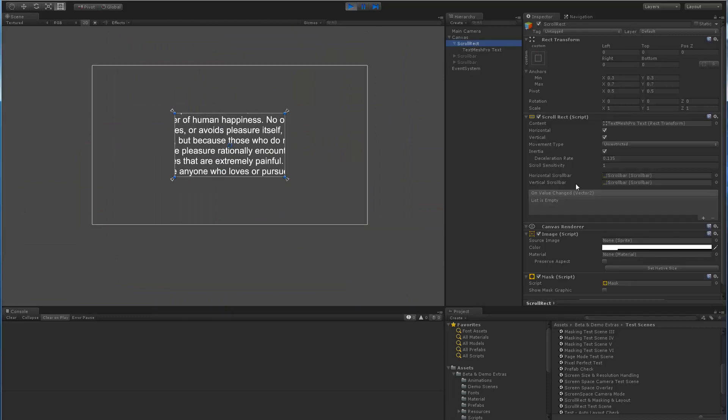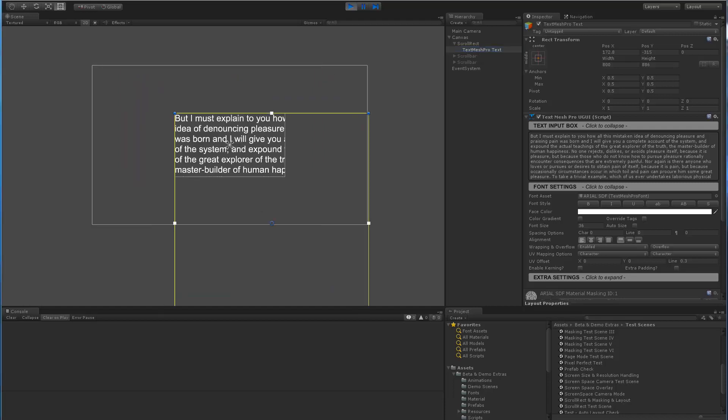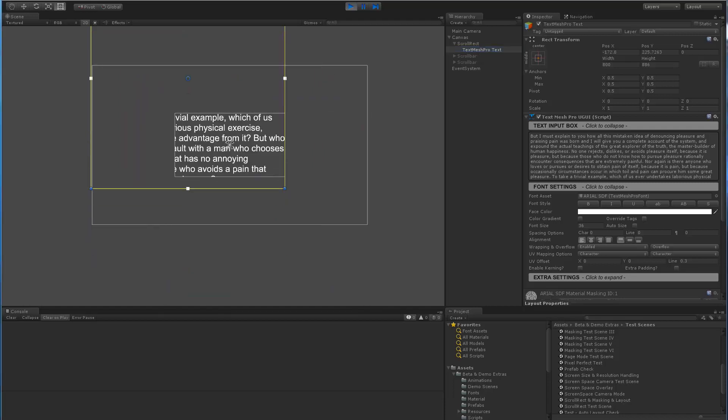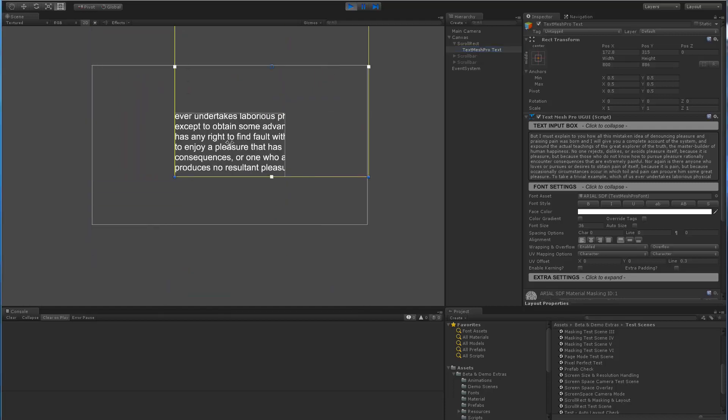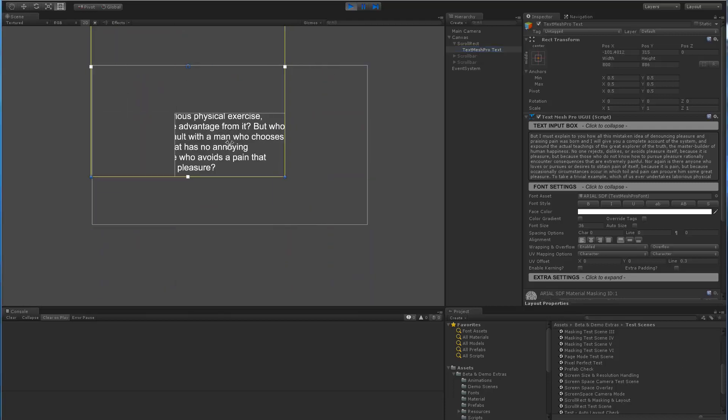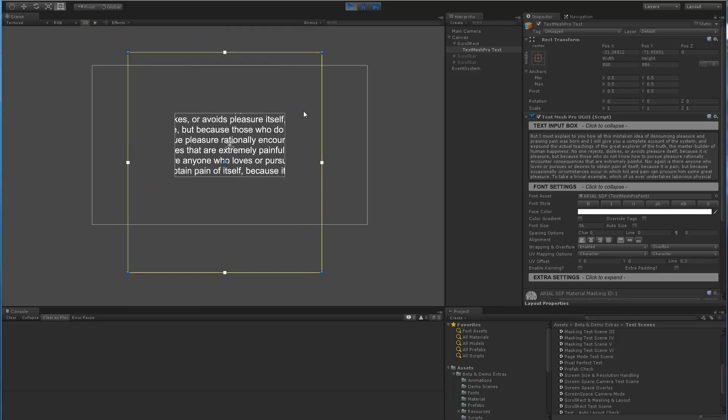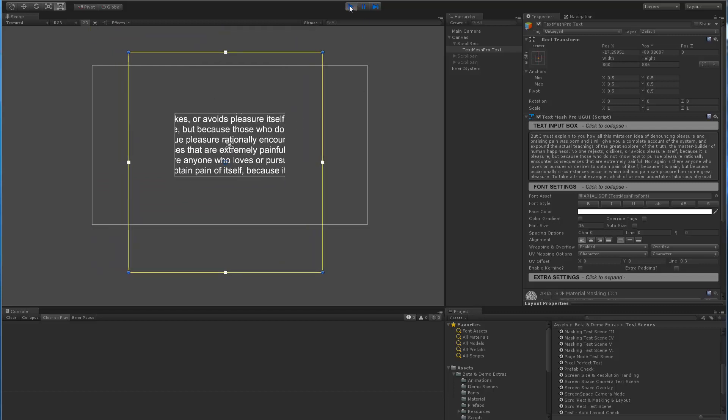And lastly, if I go to clamp and select again the TextMeshPro object, you can see that now it's clamped in the different corners. So this is behaving as we would expect.